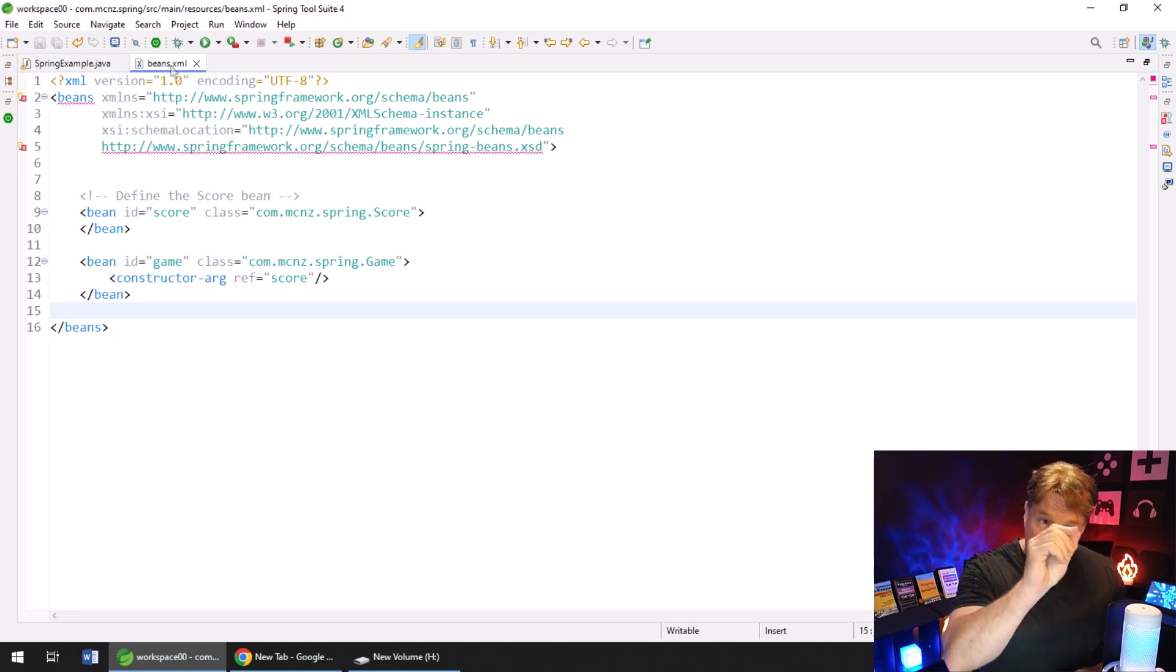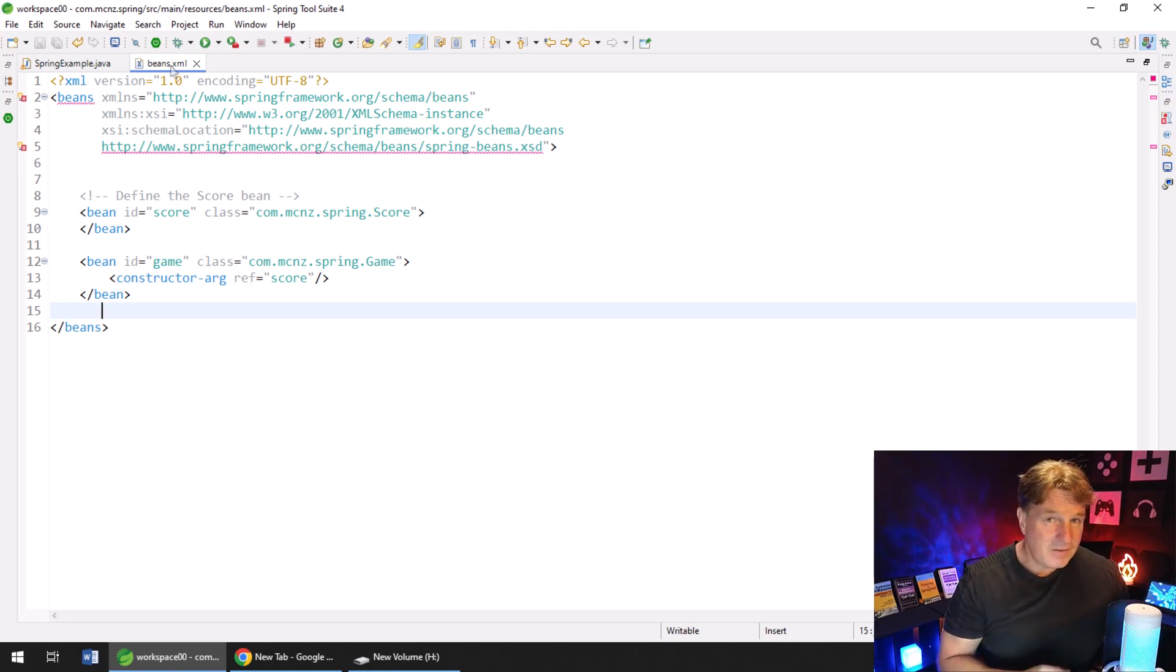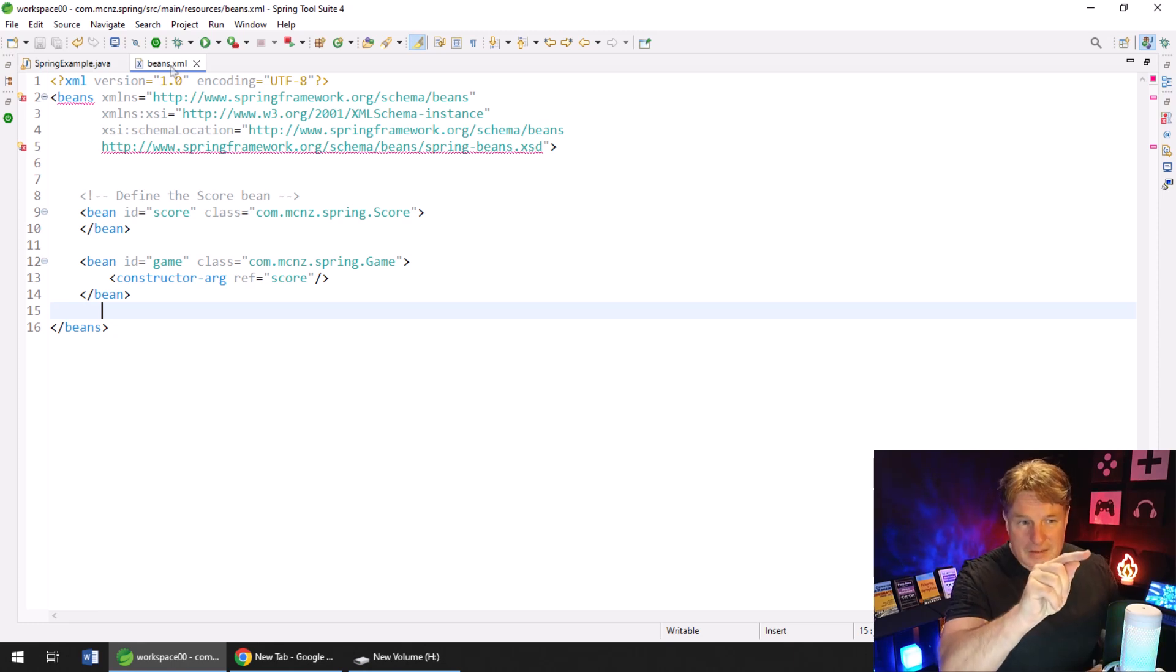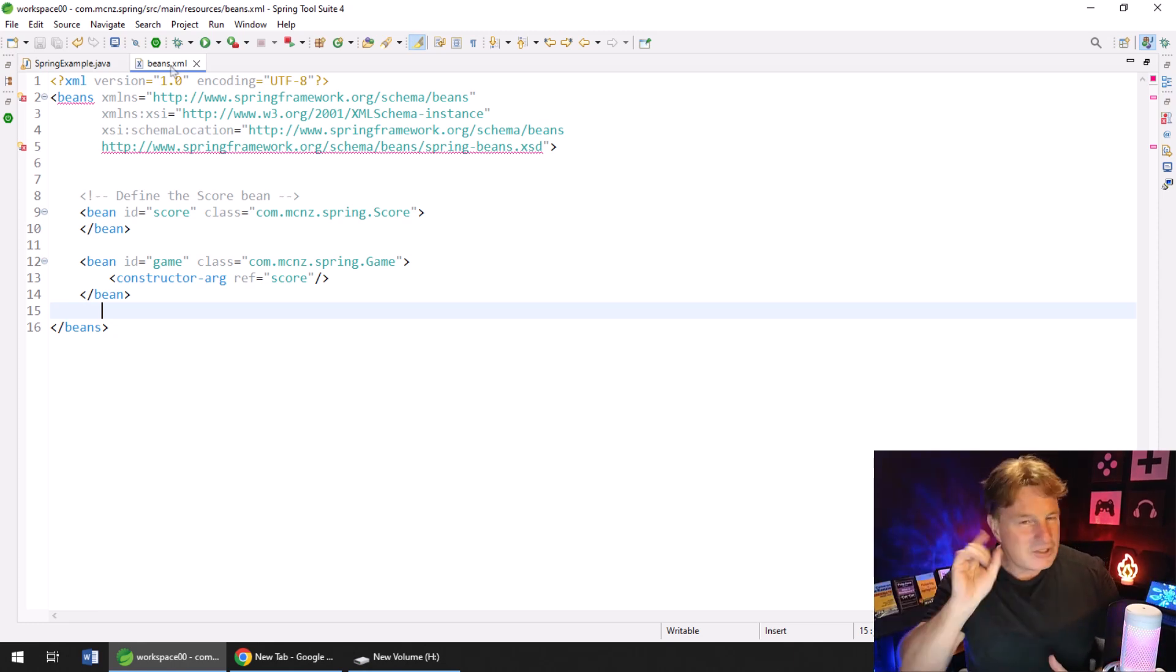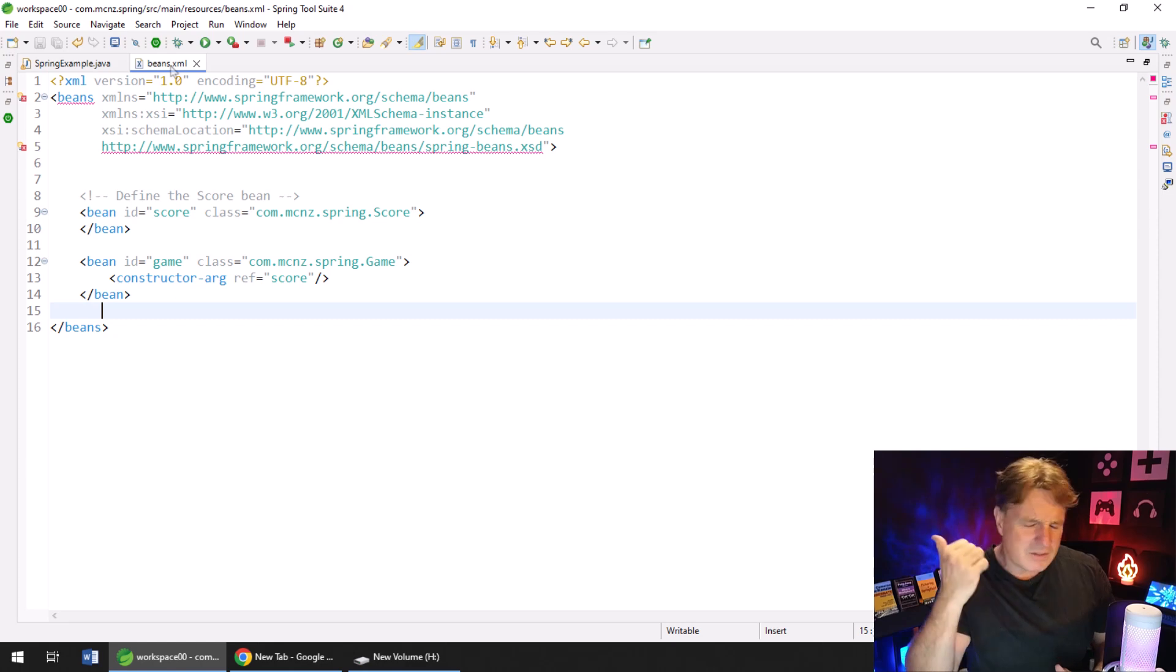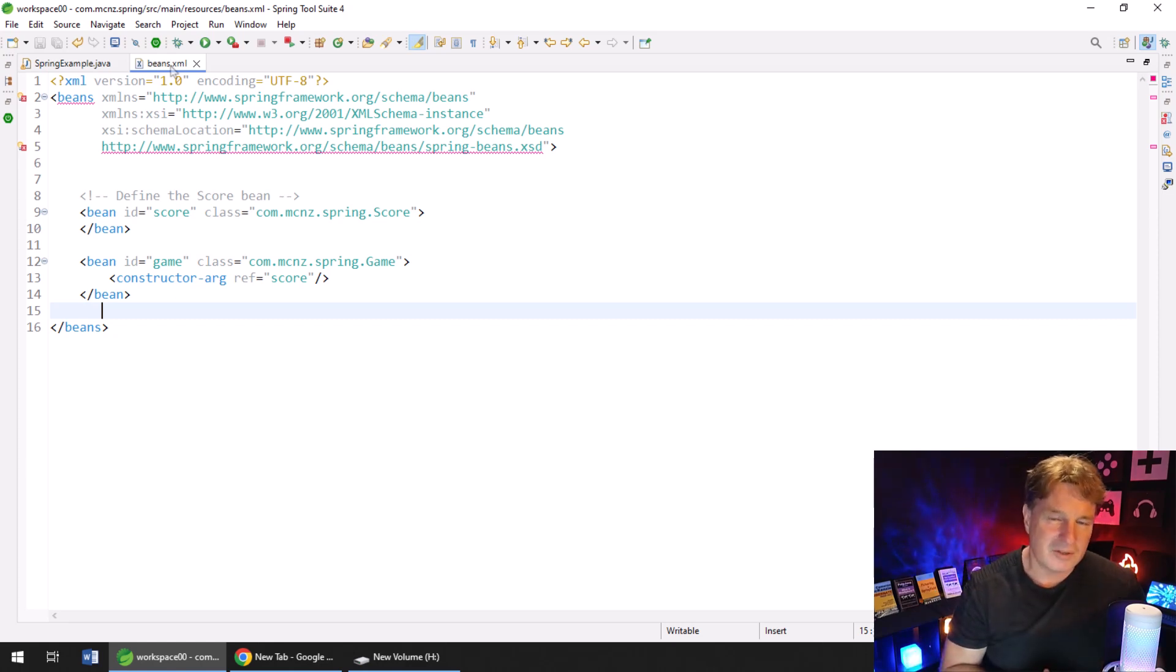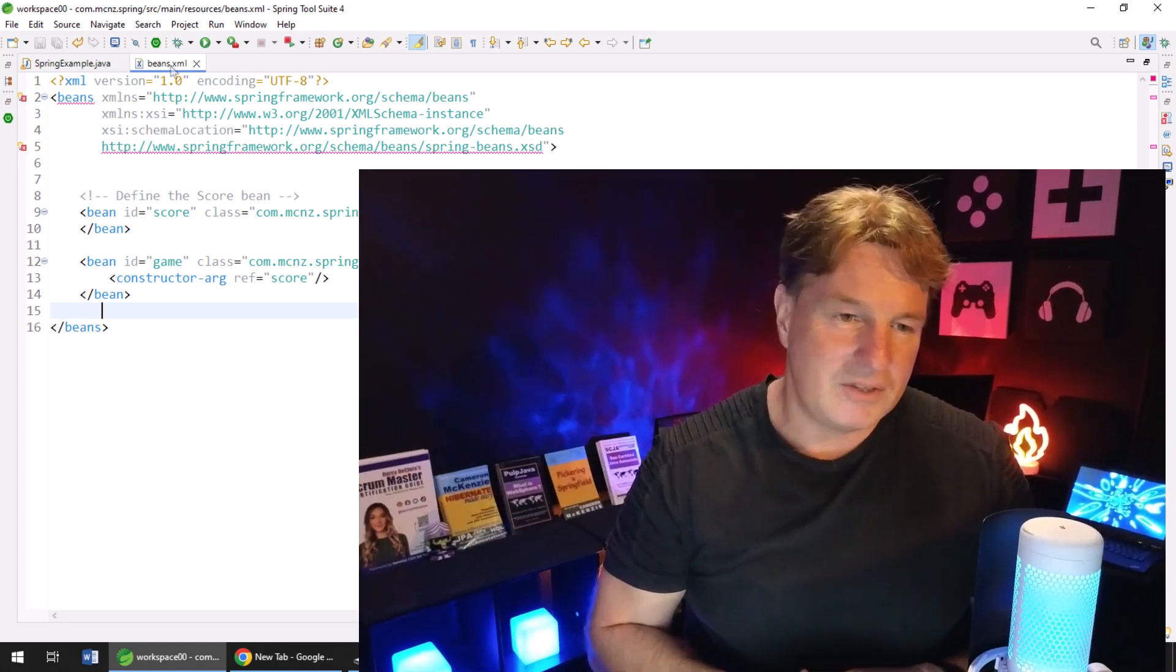So there you go. That's how you do Spring XML configuration for your Spring apps. By the way, you can use that same beans.xml file in Spring Boot, but the way that you configure it and point to that is just a little bit different. So check out my other tutorial on that if specifically you're after Spring Boot.